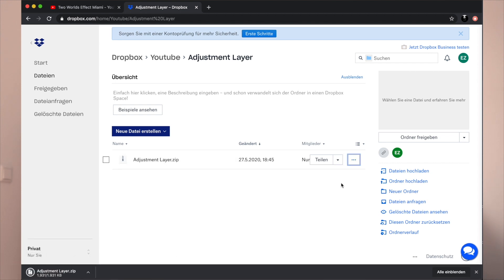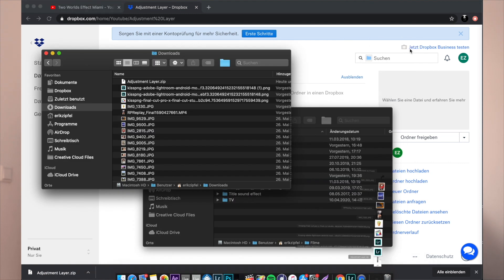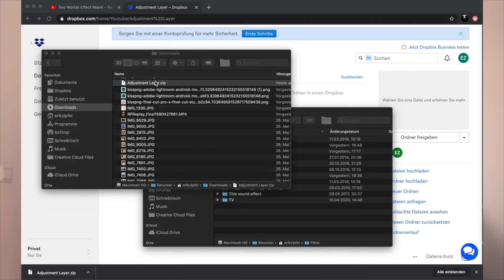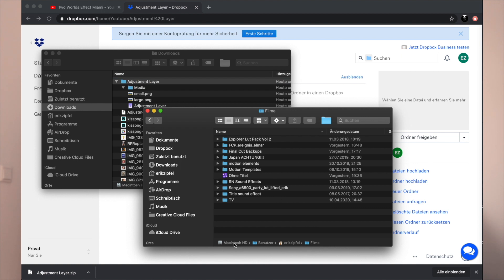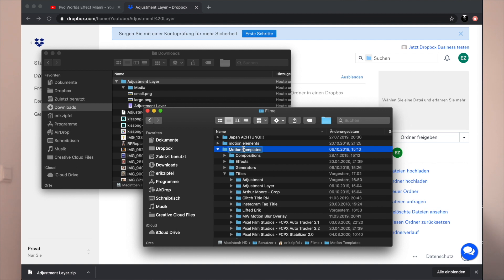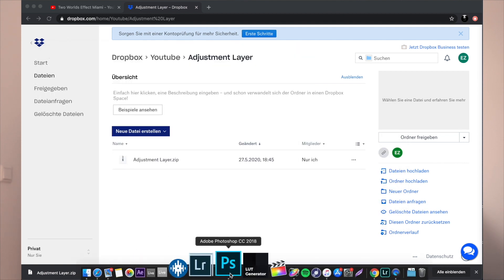Download the whole zip folder, just go to Downloads, unzip the file, copy the whole folder, and then go to User, your name, Movies. In Movies there is a folder called Motion Templates, and in this folder you copy the adjustment layer into Titles.